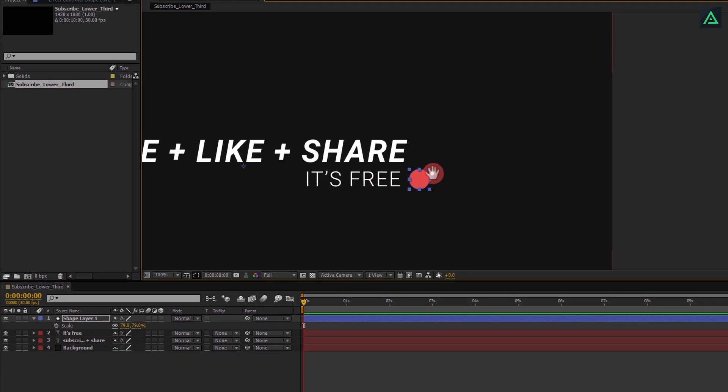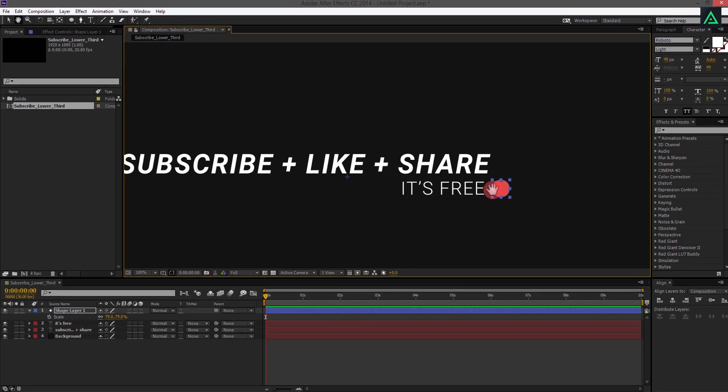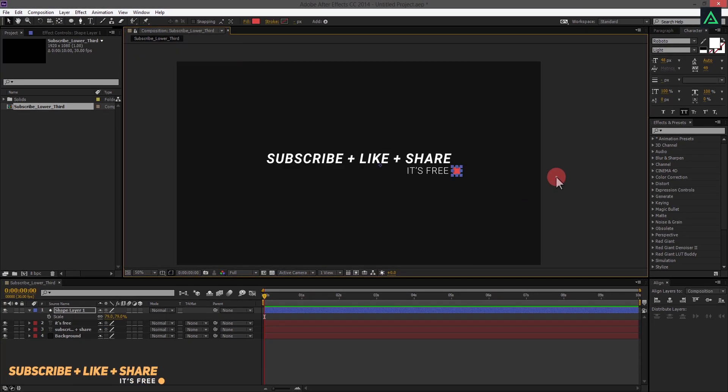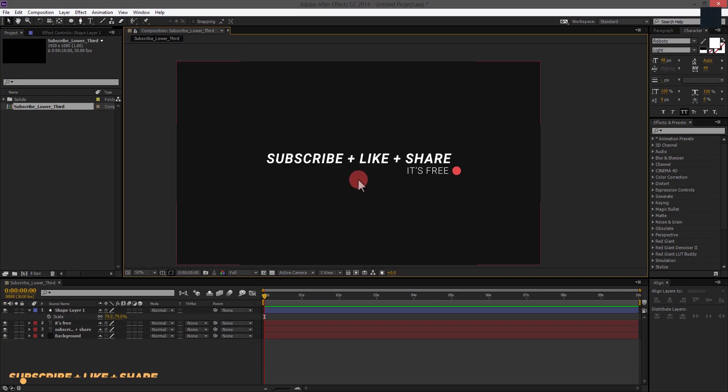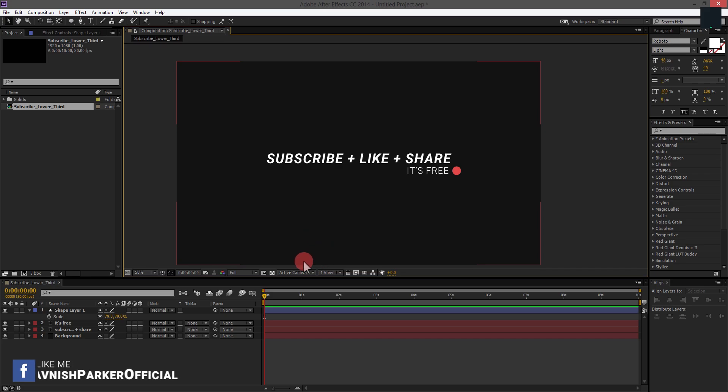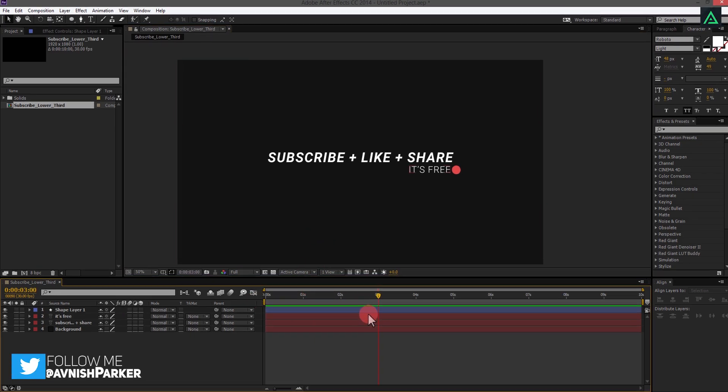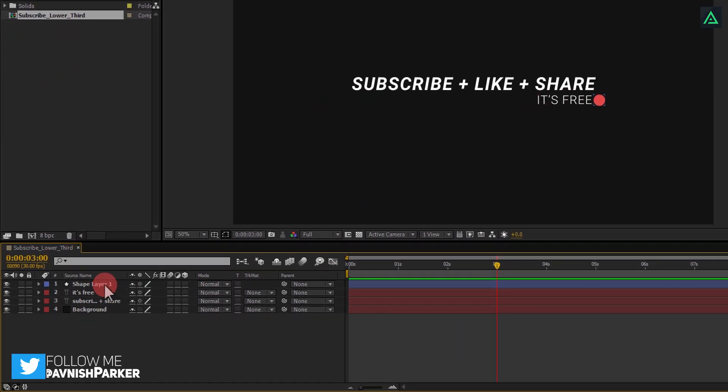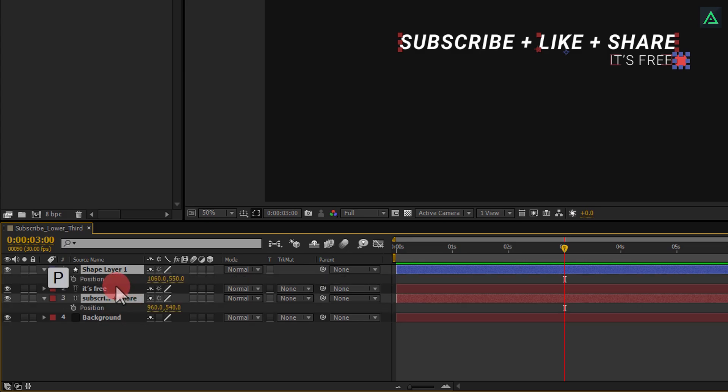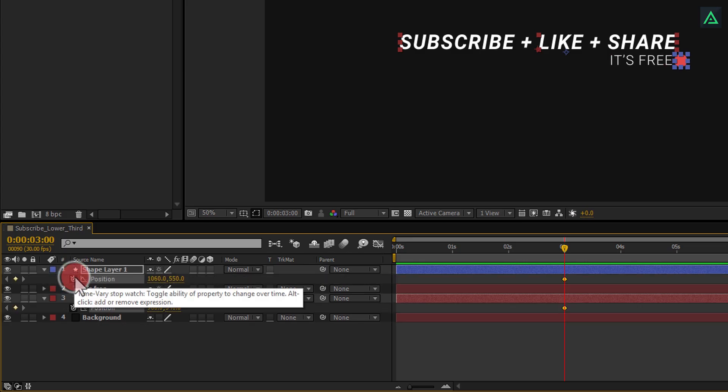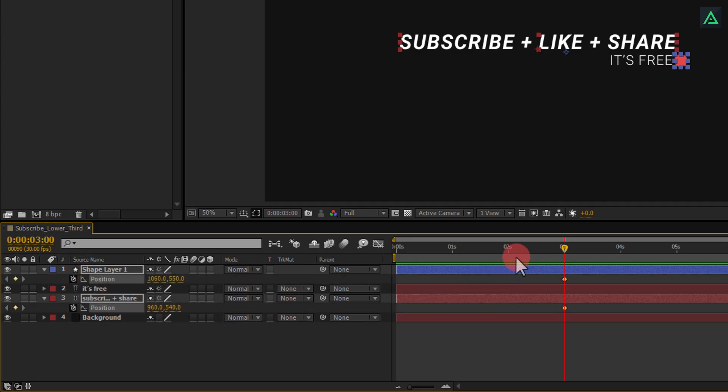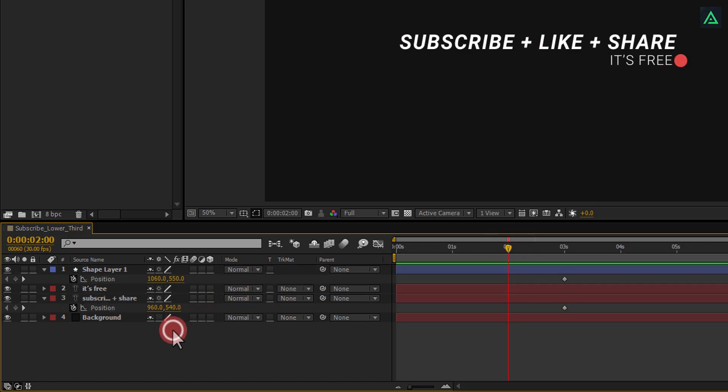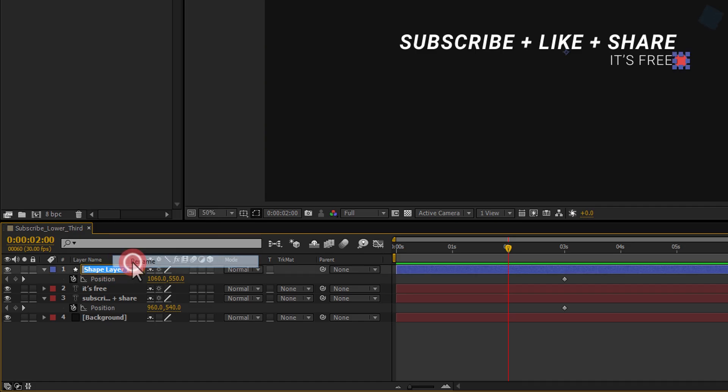Our design is complete, now we have to just animate our lower third. Go to around 3 seconds, and select shape and subscribe layer. Now press P to open position, and click on this stopwatch icon to add a keyframe. Now, jump back to the 2 seconds. Let's rename this shape layer, so that we can remember it. I am calling it dot. Perfect.